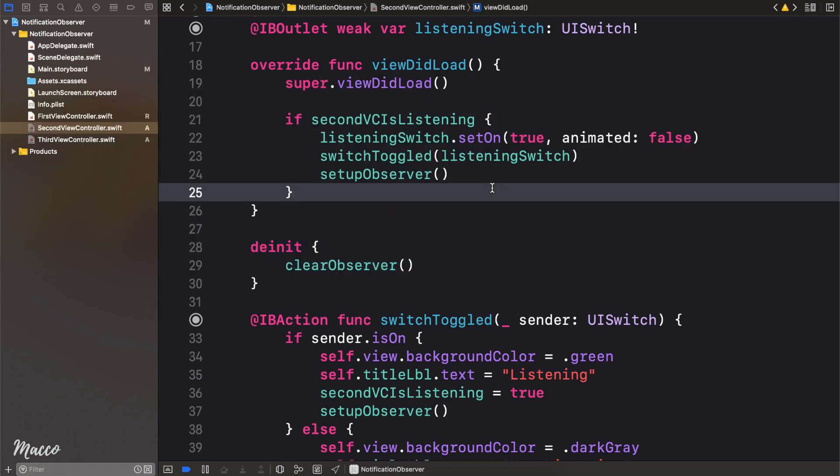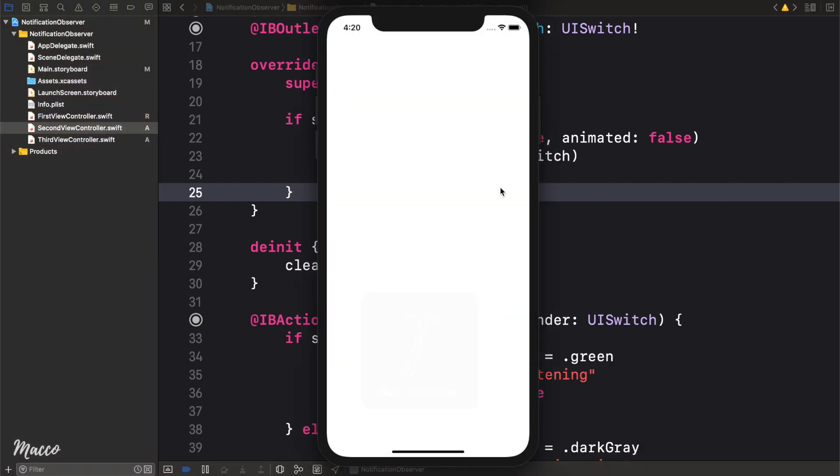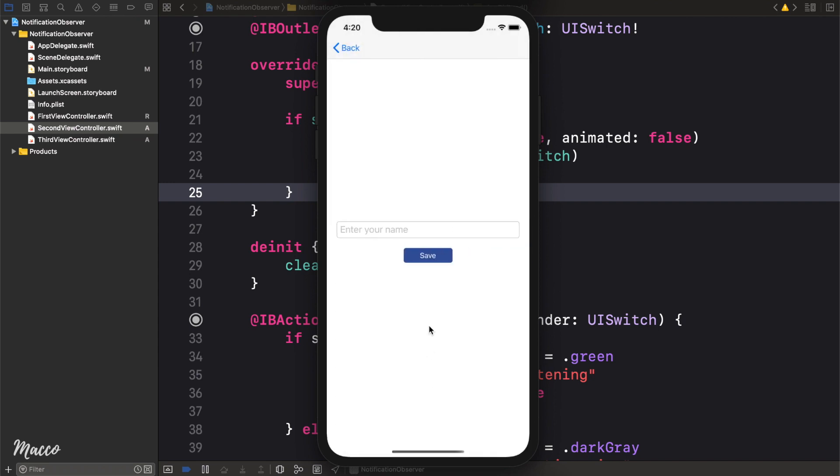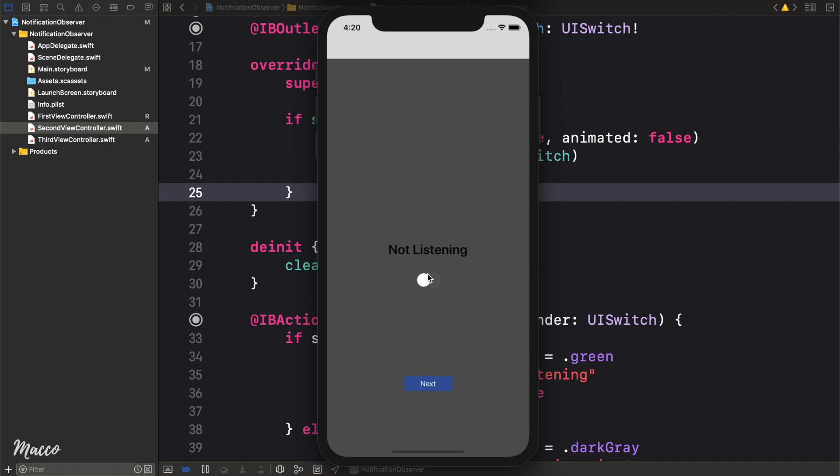Now we can actually go ahead and run this and see what we have. So first of all, let's go over to our third view controller. And I'm going to write in my name, Emmanuel. So when I click save, I go back. Nothing happens. I go back. Nothing happens.